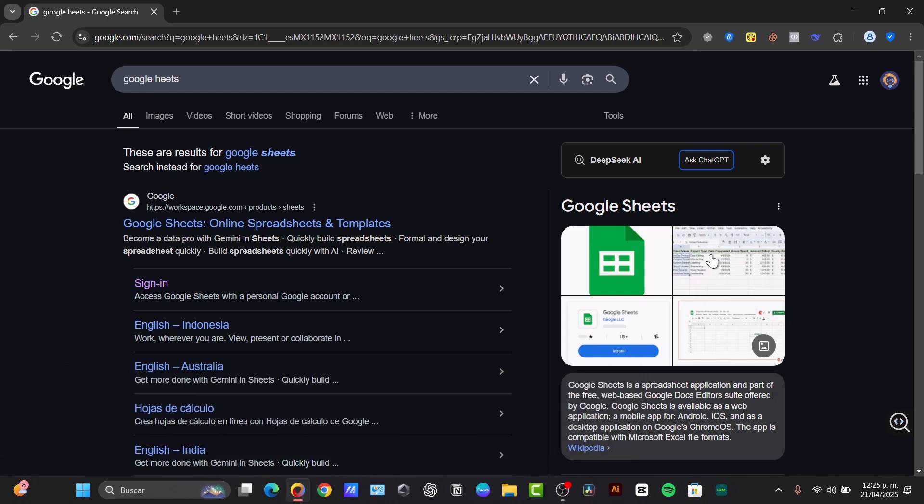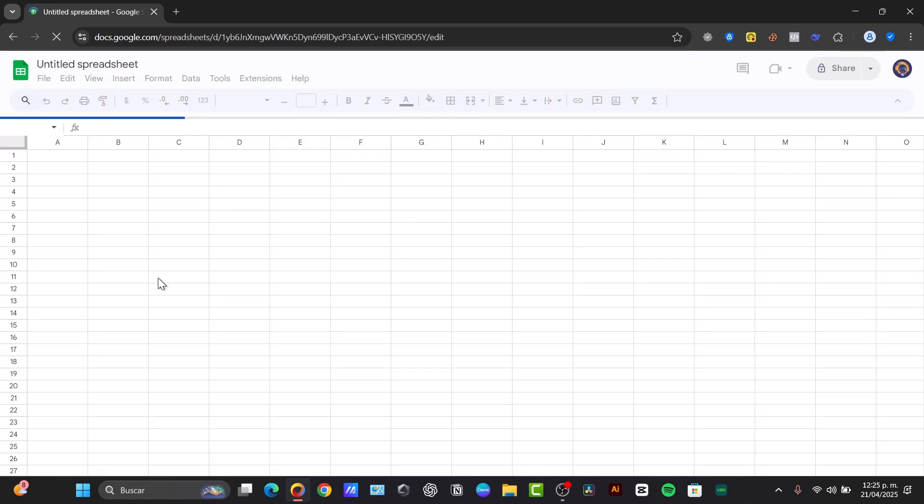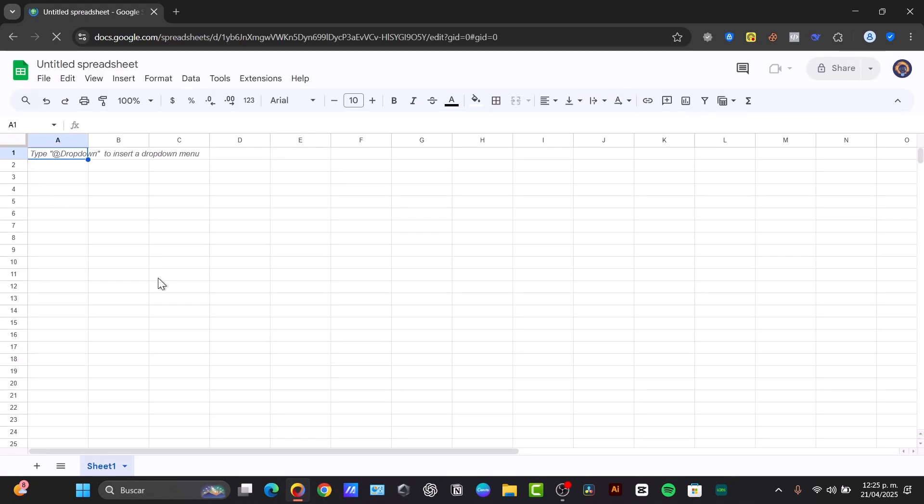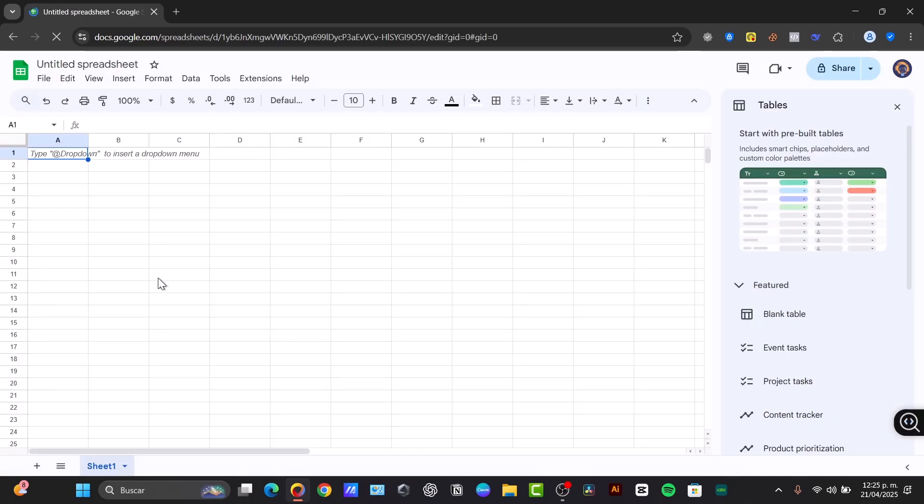So you might be wondering what exactly is Google Sheets. If you're familiarized with Microsoft Excel, well basically Google Sheets is a powerful and free web-based spreadsheet program. It's part of the Google Workspace suite that allows you to organize and store your data, perform calculations and analyze information, create charts, graphs and data visualization, and collaborate with others in real time.